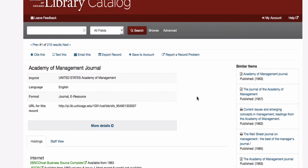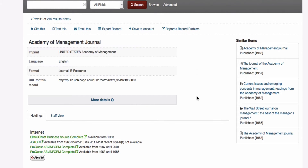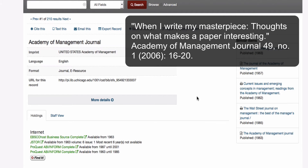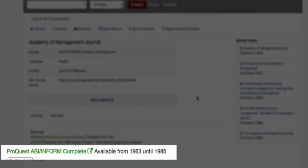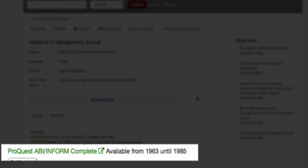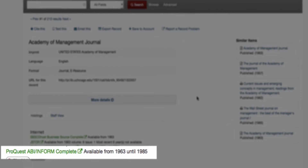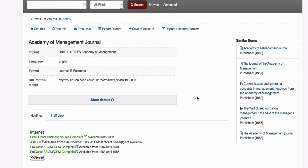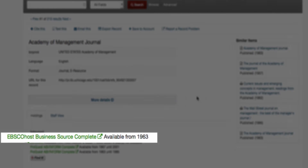In choosing a database to access the full text, be sure to confirm that the date of publication on your citation is within the available content. For example, to access my article When I Write My Masterpiece, I need to find a database that contains the full text of the Academy of Management Journal in 2006. This means that I would not be able to find the full text of this article in ProQuest because the full text is only available from 1963 to 1985. I could find the full text, however, in EBSCOhost Business Source Complete.